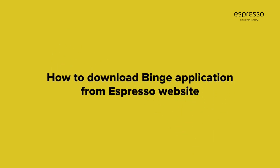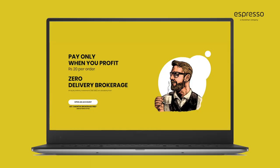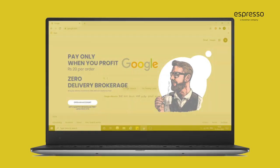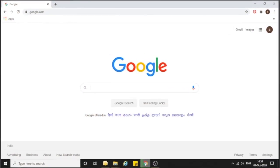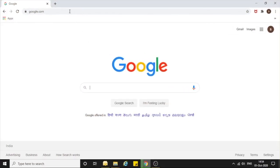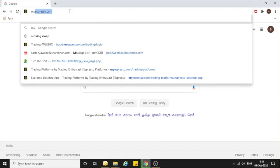I will tell you how you can download the Binge application from the Espresso website. First, you need to go to Internet Explorer and type myespresso.com.